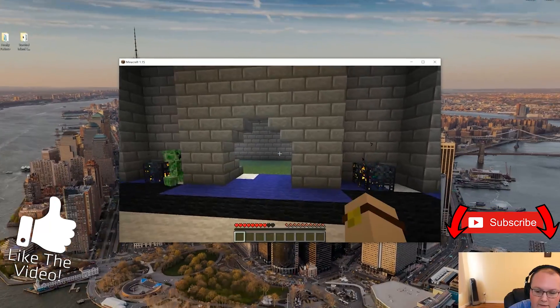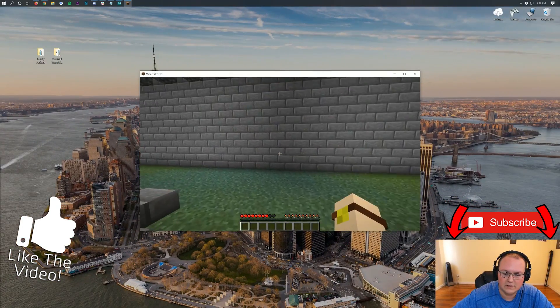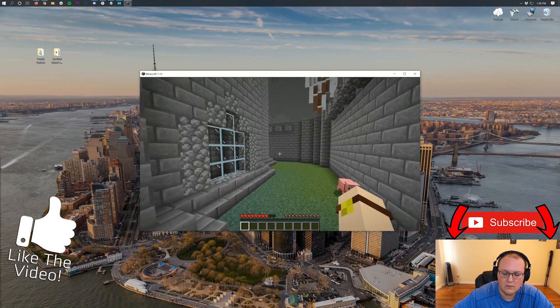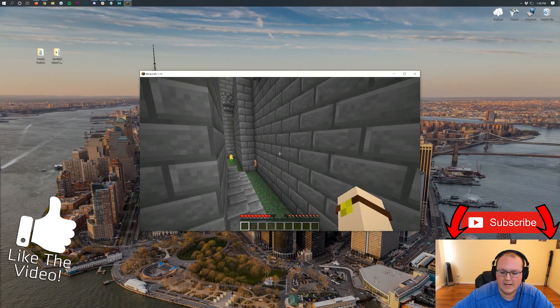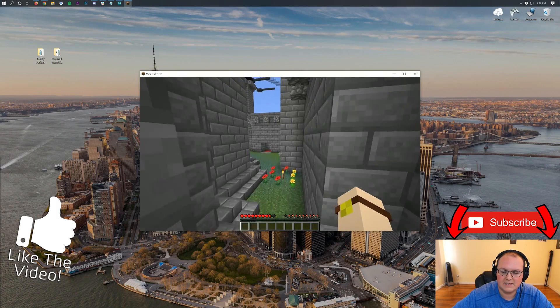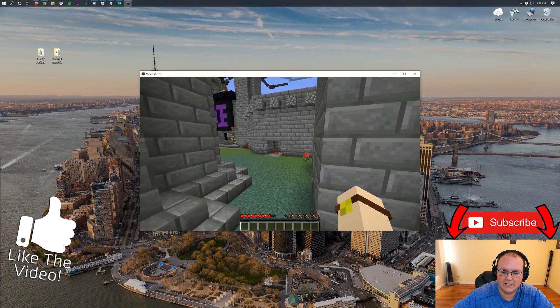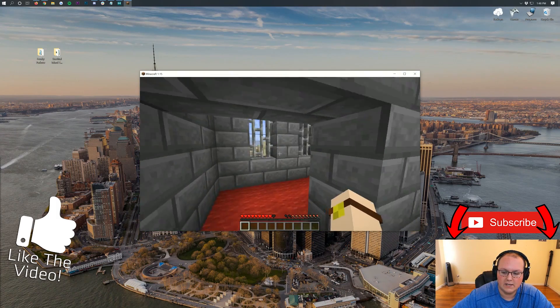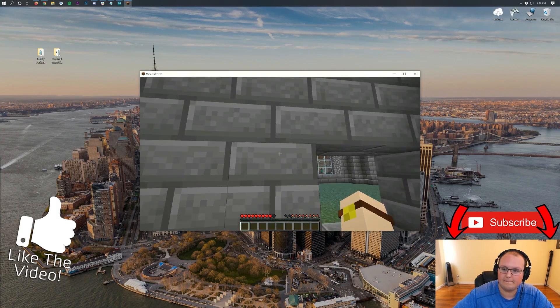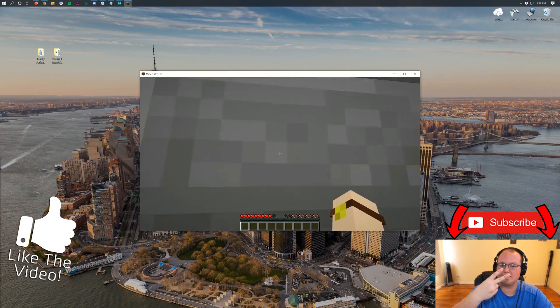So if y'all have any questions, let us know in the comment section down below. Otherwise, enjoy your custom Minecraft maps. My name is Nick. This has been The Breakdown. Thank you all so much for watching. And I am out. Peace.